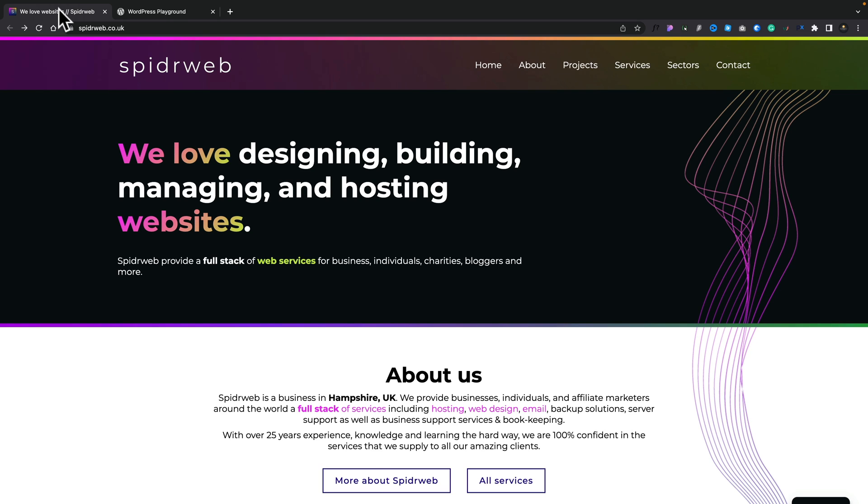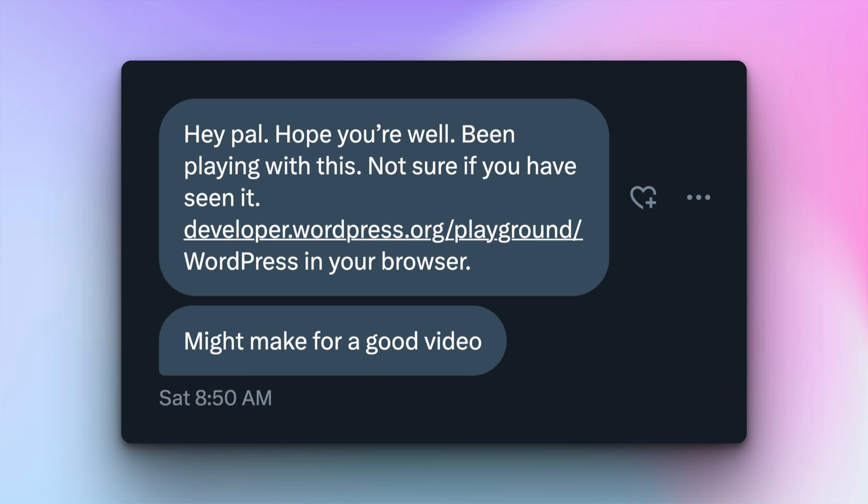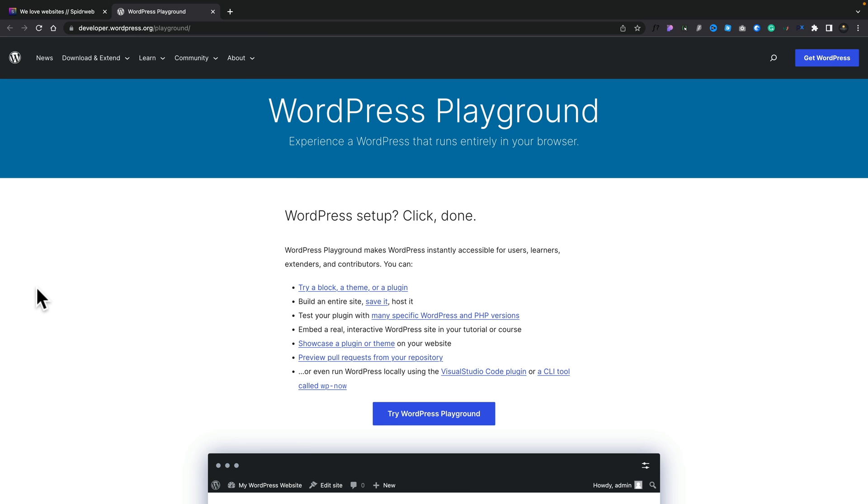So Phil from Spiderweb Design dropped me a message on Twitter the other day asking me if I'd seen the WordPress Playground option. This is a kind of newish feature that allows us to easily spin up a copy of WordPress directly inside our browser and also do several other things. Let's take a quick look at what it does and how you could start using it for yourself for various different reasons.